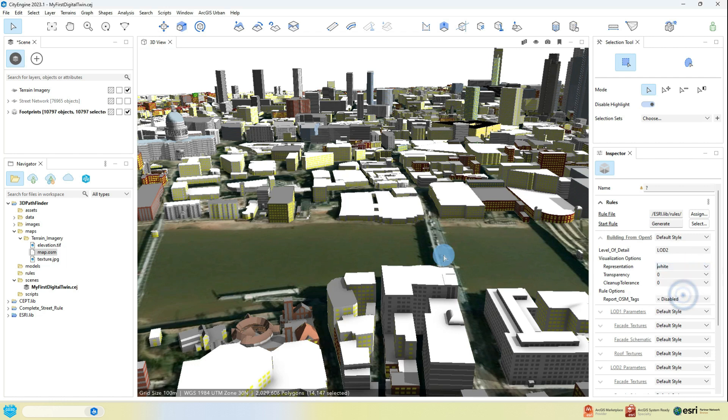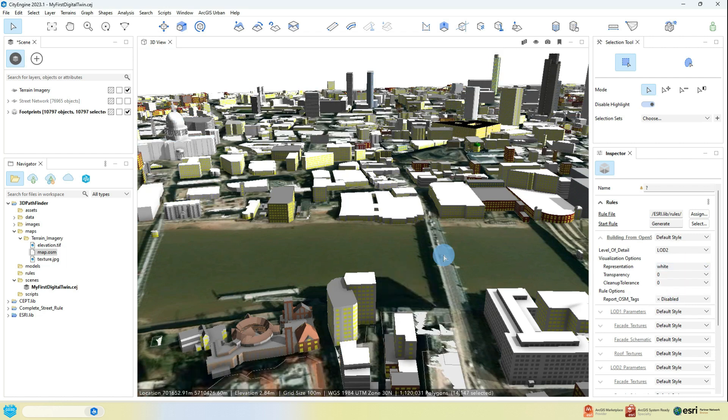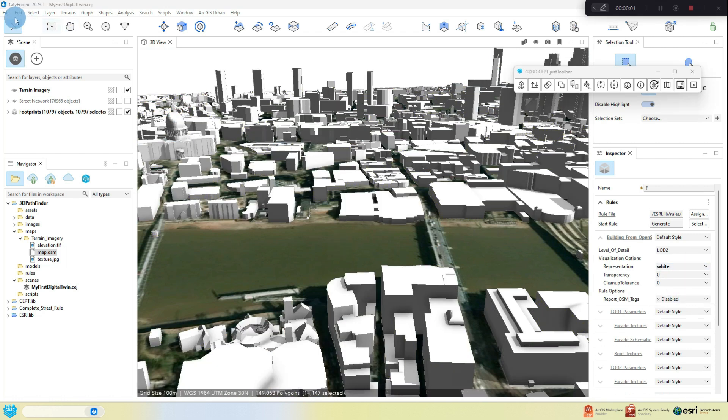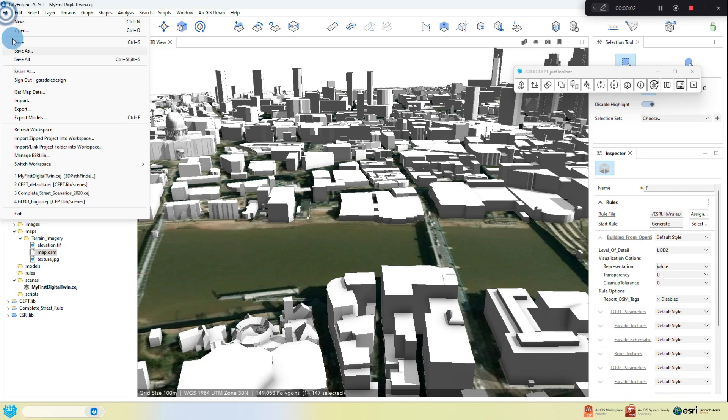Finally, make sure you save your scene by going up to File menu and clicking on Save All.